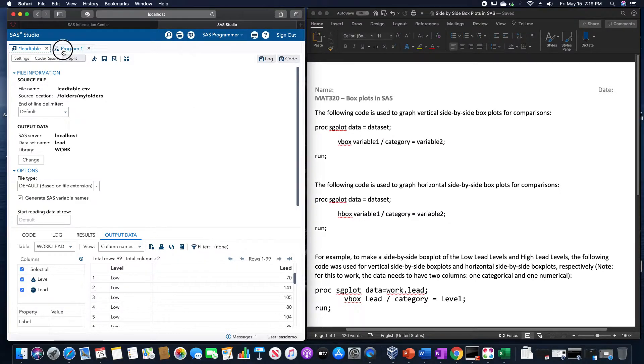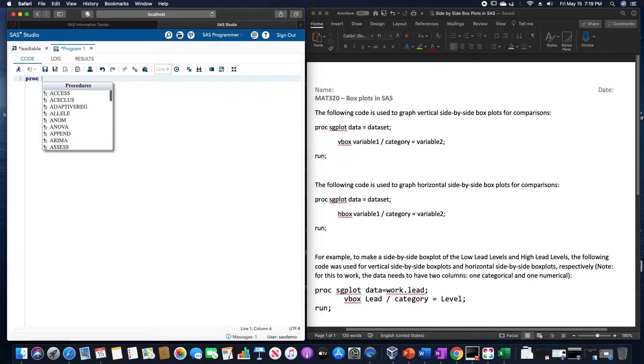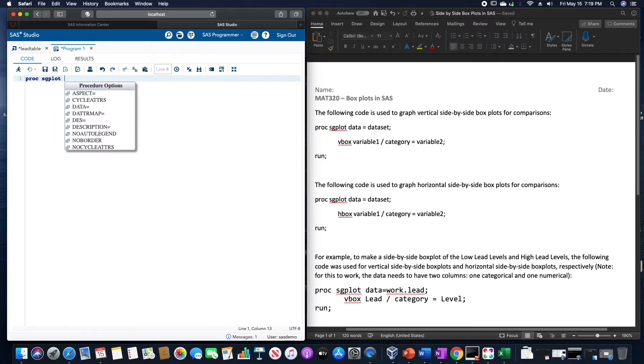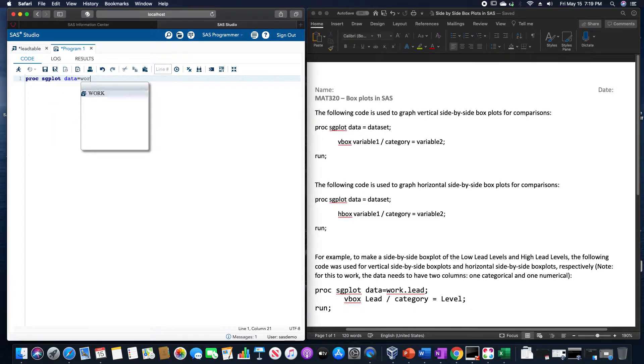But to see as an example, and again, I already preloaded this onto SAS beforehand. This would be proc sgplot data equals, let's see if this is work.led.